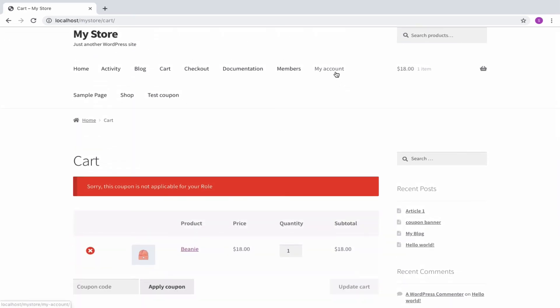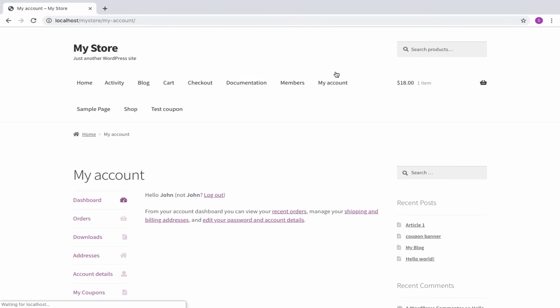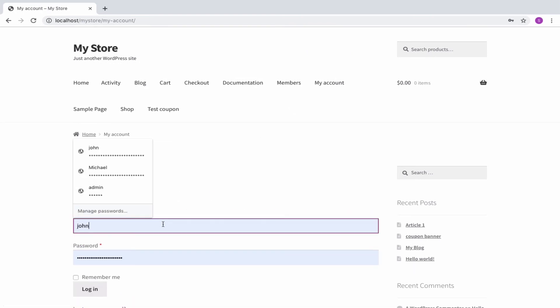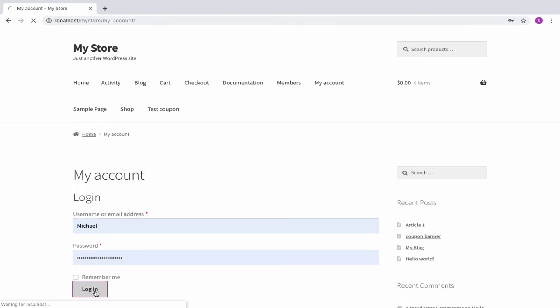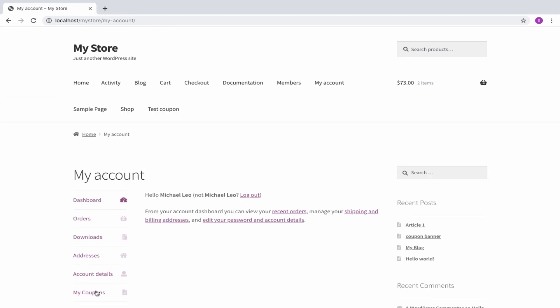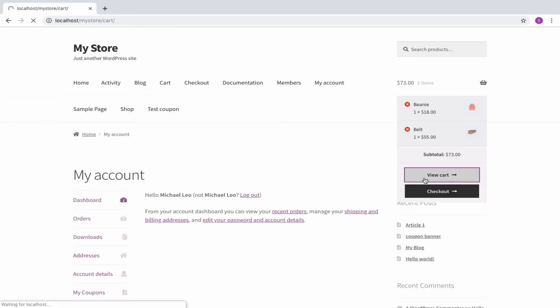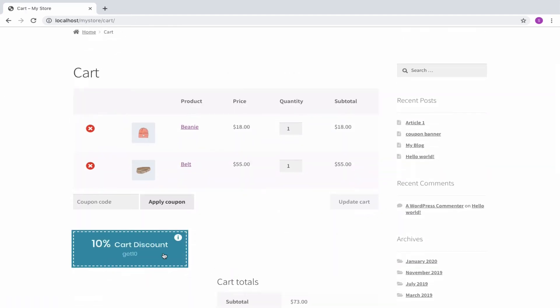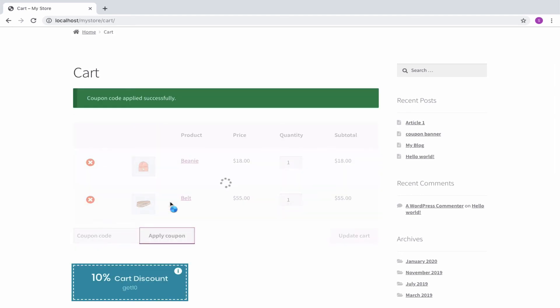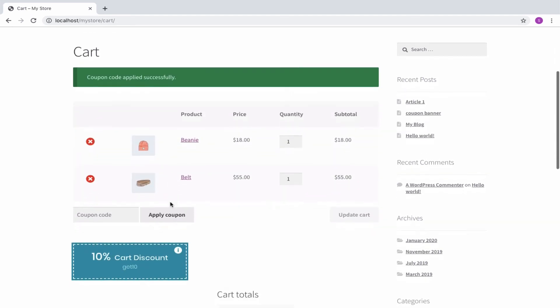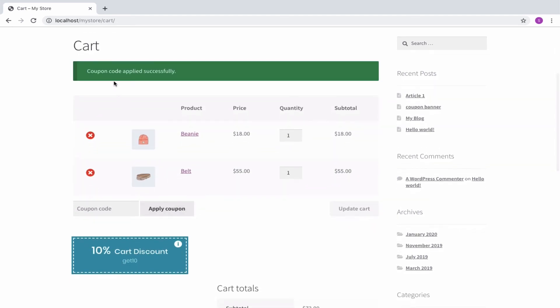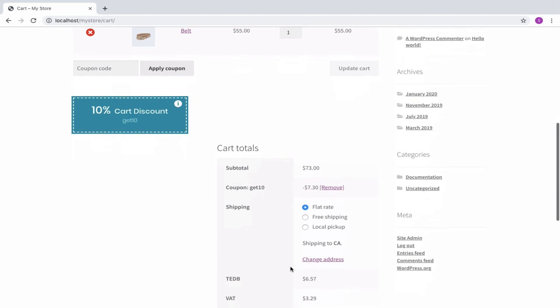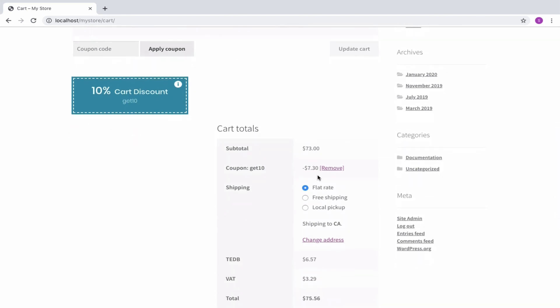Now, let's log in as a subscriber. Go to the cart. Click on the coupon to get applied. You can see that the coupon is applied successfully for a subscriber. Hope you have known how easily the plugin offers discounts for specific user roles.